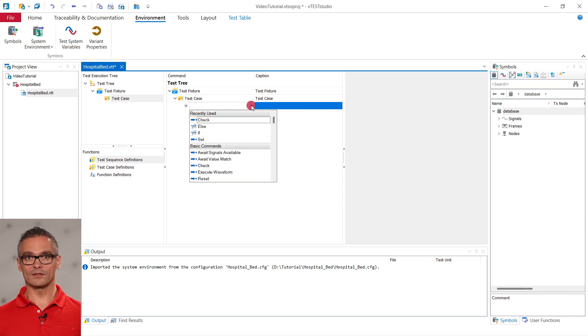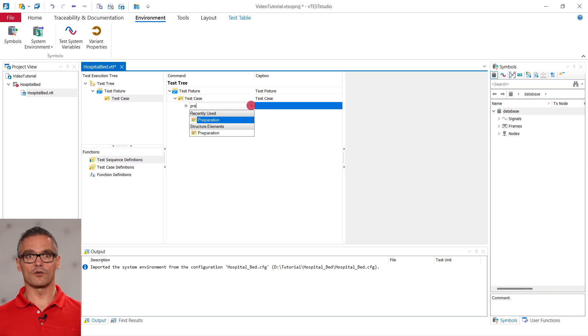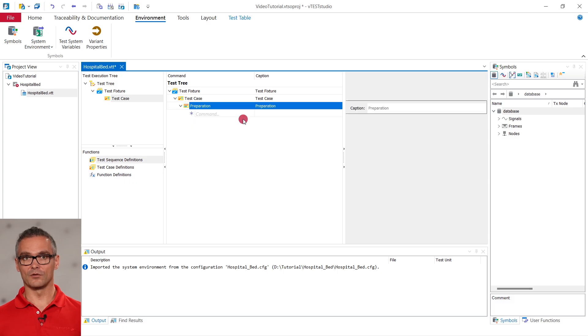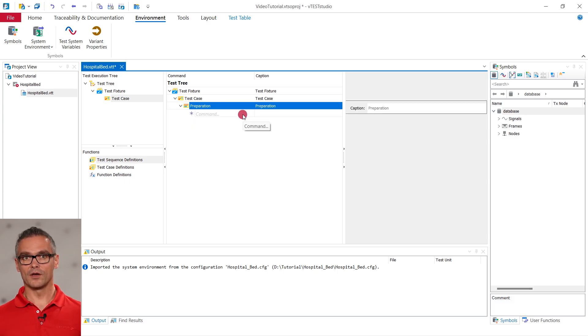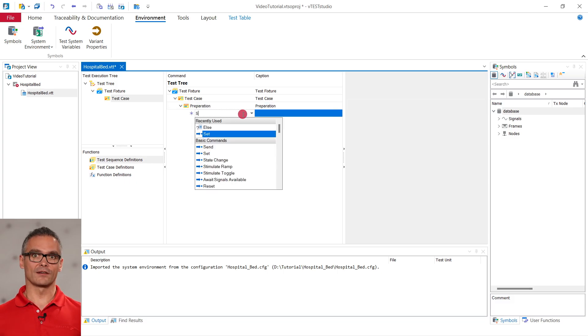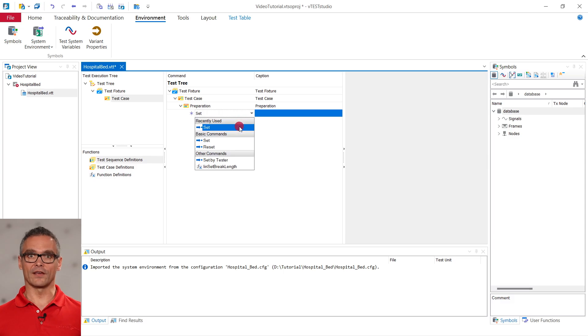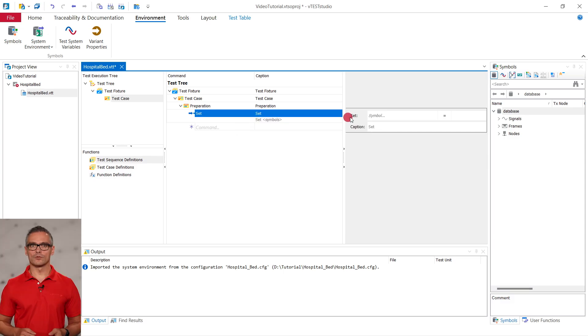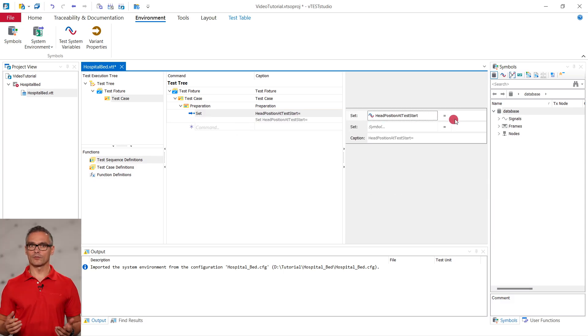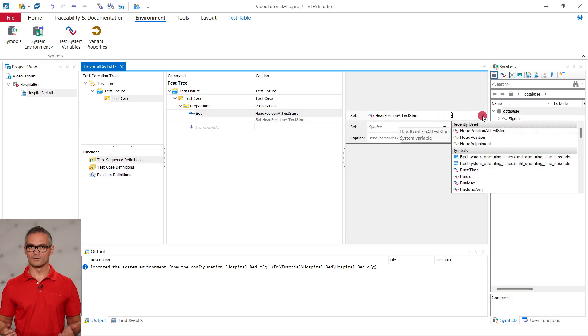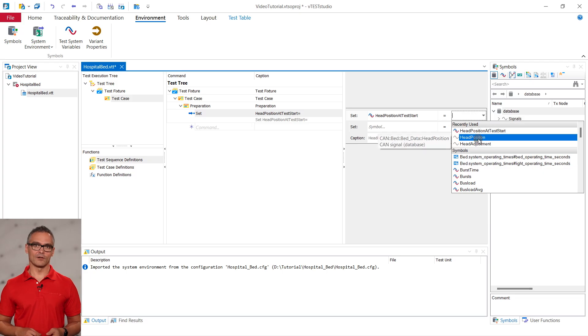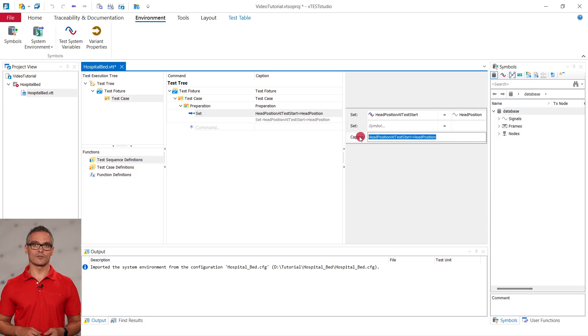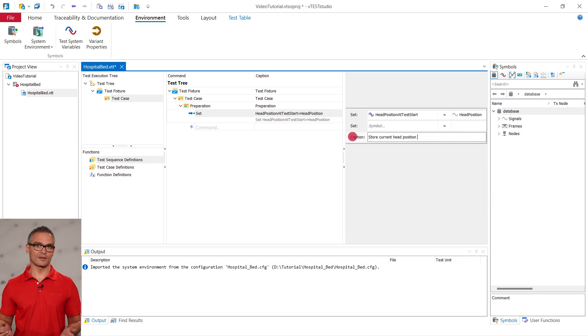As I have mentioned, the preparation step is to store the head position at the start of the test in the newly created test variable. We can do so by simply assigning the value with the command Set. We choose the test variable and the corresponding CAN signal. To increase the readability of this test step in the test table and in the automatically created test report, we add the caption store current head position in test variable.